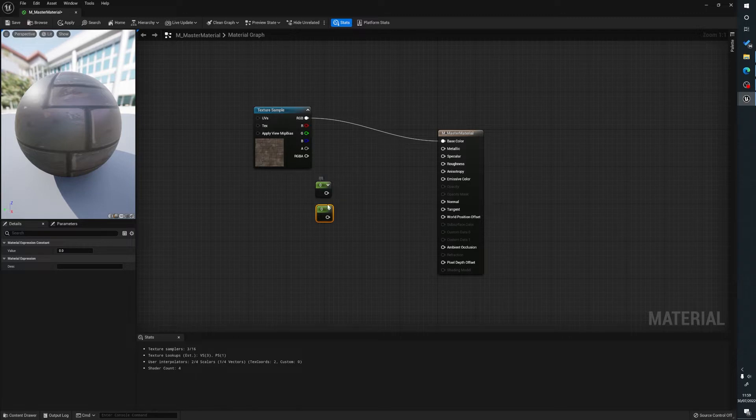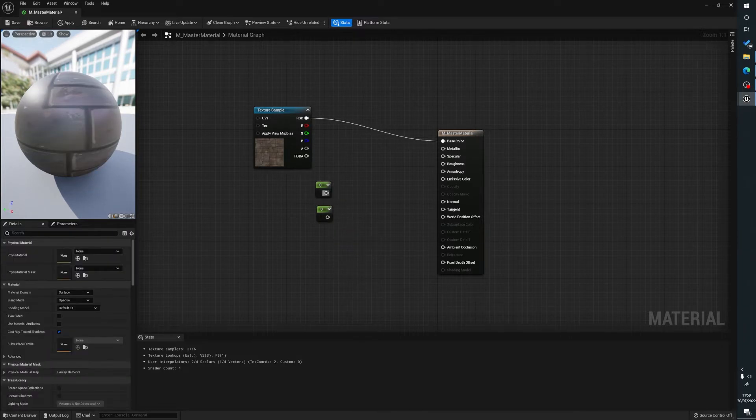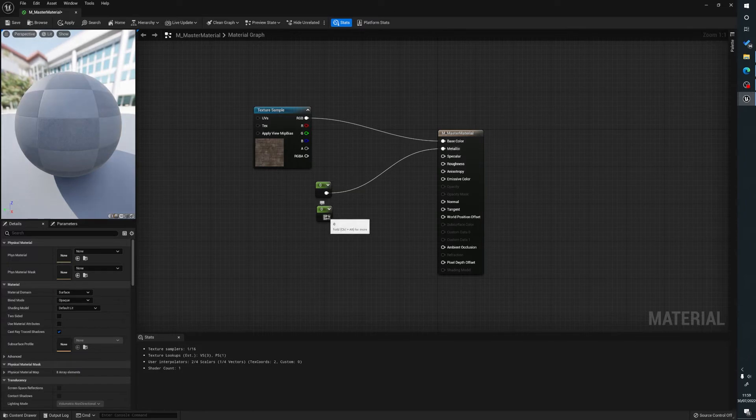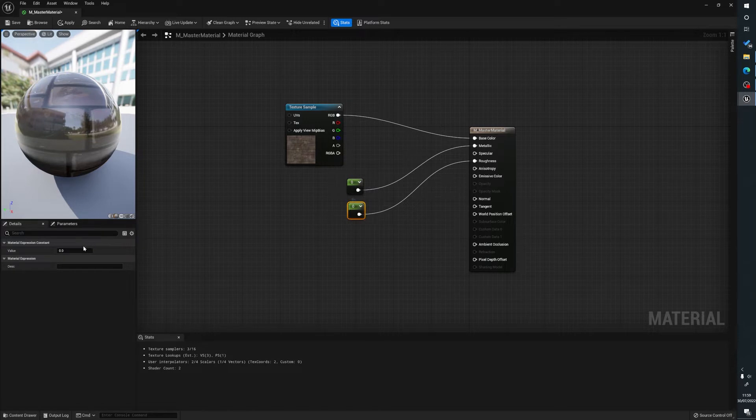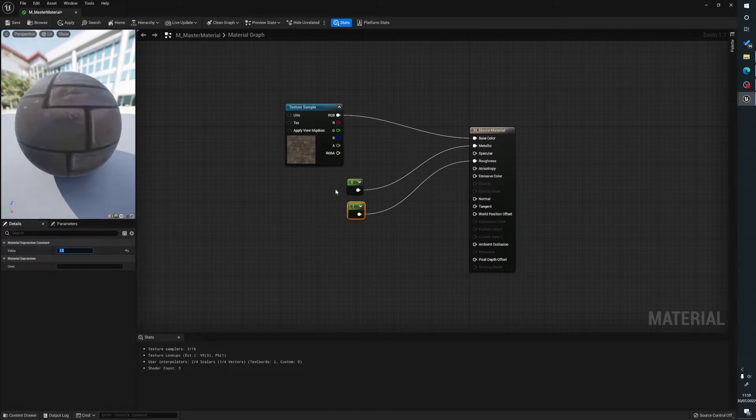So I've held one and left clicked on the mouse to get these. We're going to plug that one into metallic and one into roughness, and we're going to set the roughness to one and I'm going to leave the metallic value as it is.